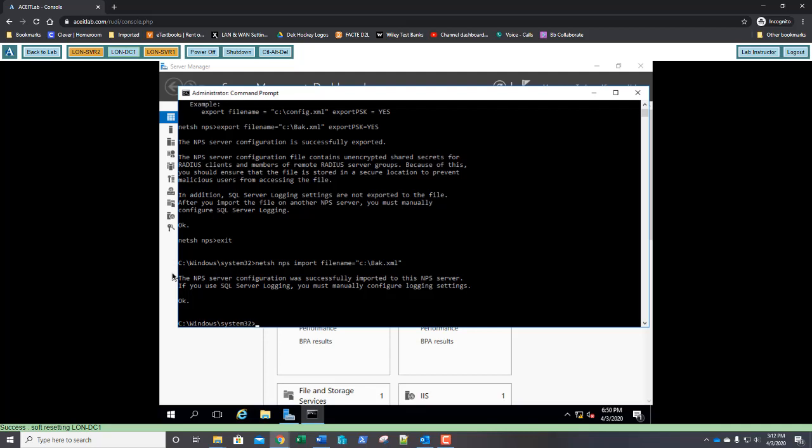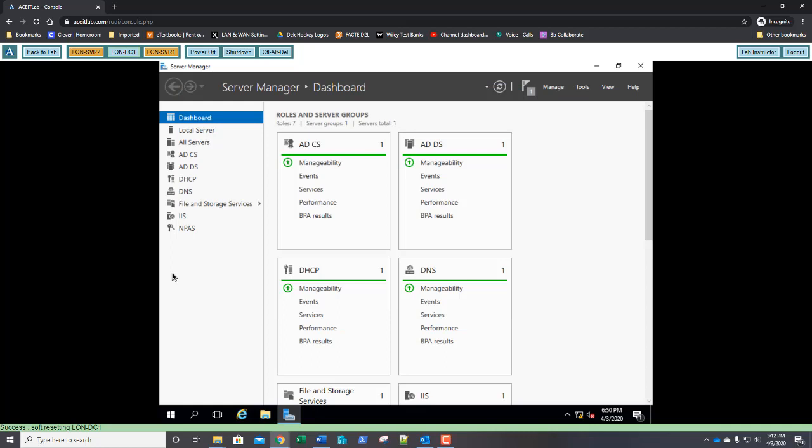This now concludes lab 10. Before exiting, please type exit to exit the command prompt. And you are done. Thank you very much.